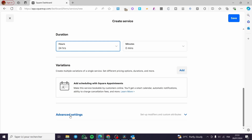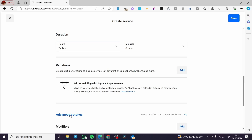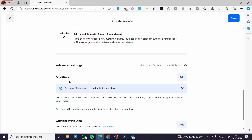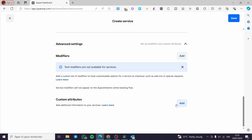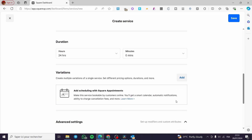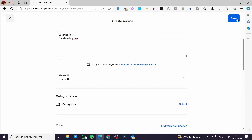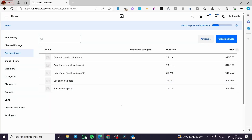Finally, in the Advanced Settings you can add some modifiers and attributes, including custom attributes. You also have the option to add scheduling with a Square appointment. When you have finished all of this, click Save, and the service charge will be added.